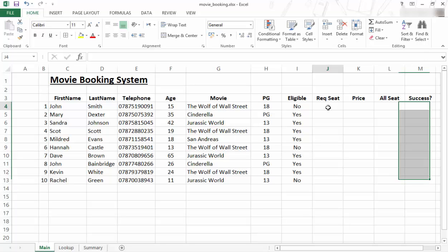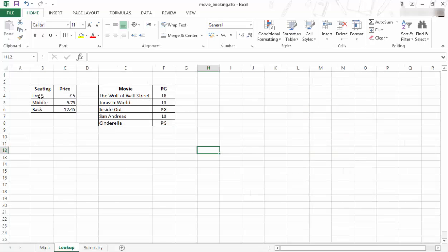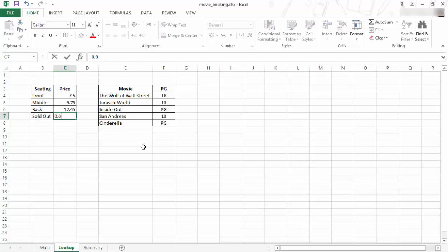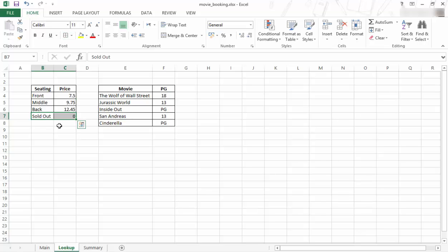So let's have a go. I want to do data validation for the requested seat. They've got an option of sitting in the front, middle, or back. I'm just going to add sold out and make the price zero for that one and just make that look nice. This is for my allocated seat.